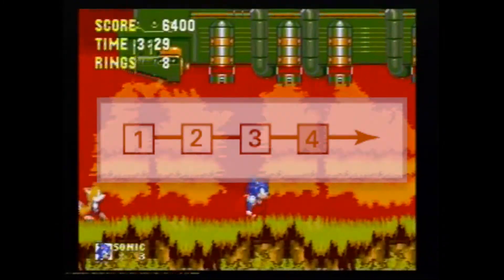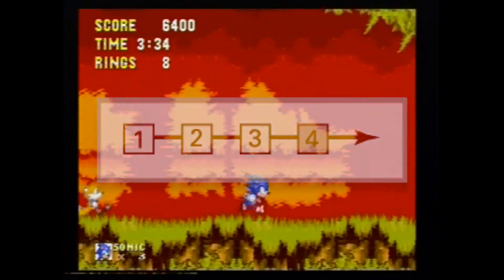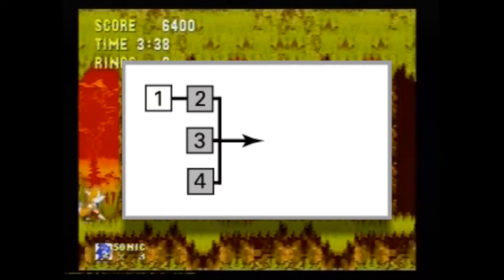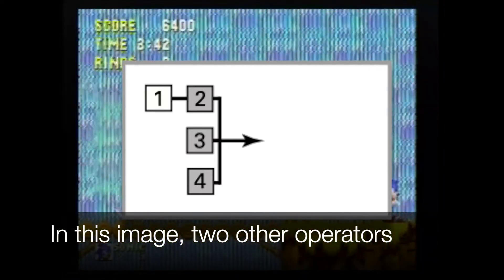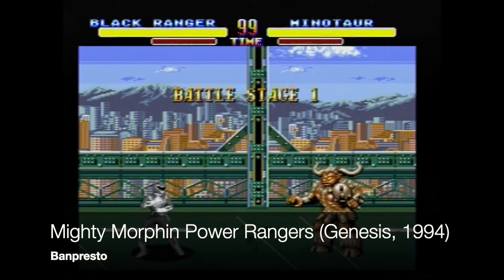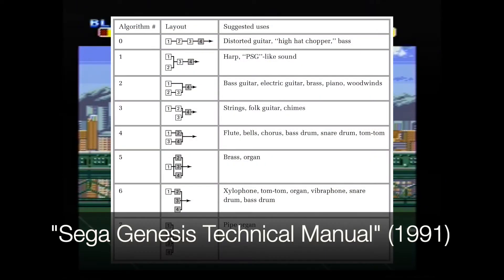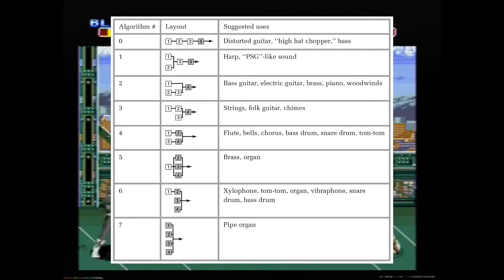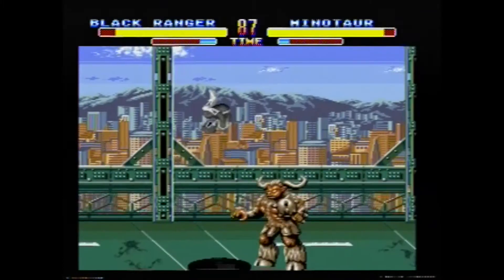These operators could be configured in a number of different ways. For example, one operator modulating another operator modulating another operator modulating another operator, added to another operator. These different configurations of operators, different amounts of modulation, all led to a wide variety of synthesized timbres. And while these operators were simple, they were all more or less infinitely configurable for composers and sound designers to explore new sounds.